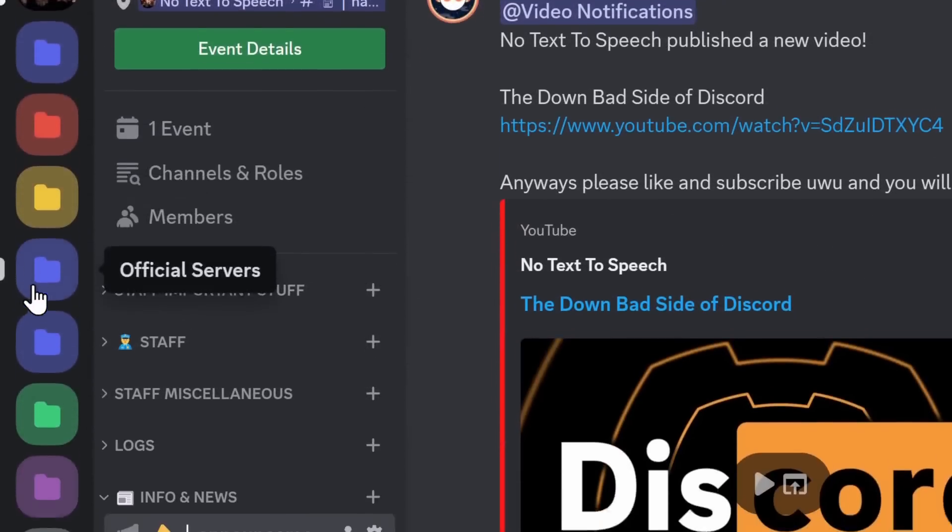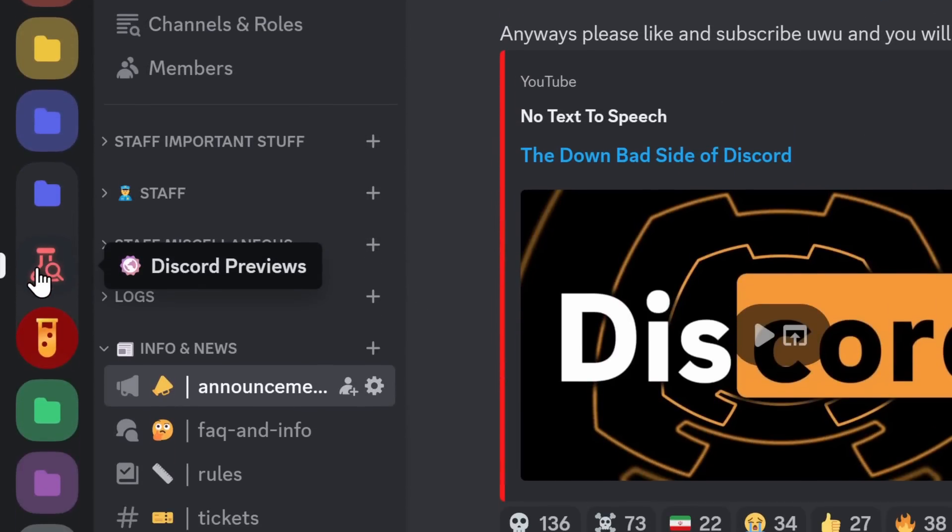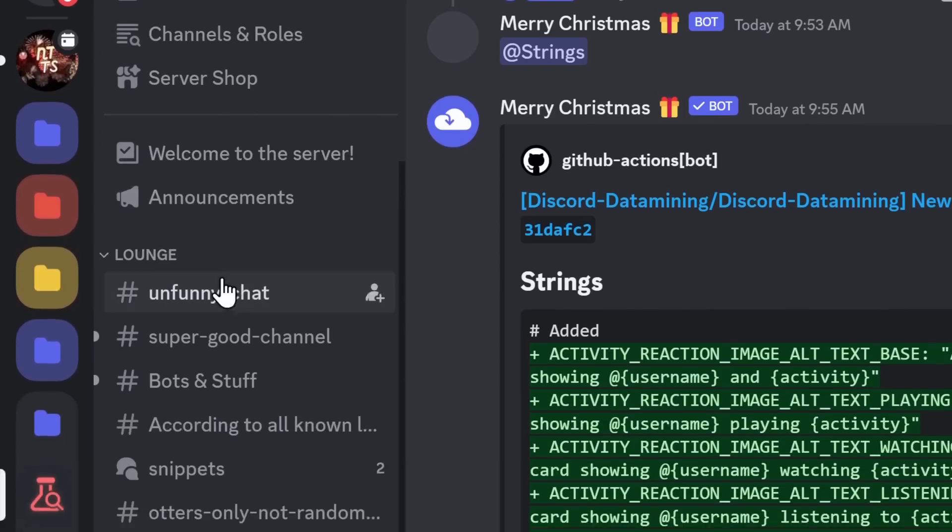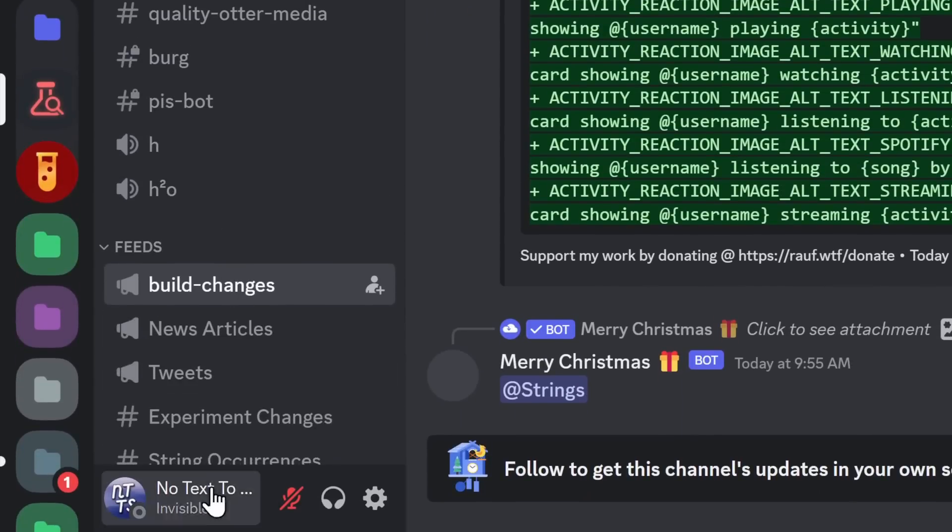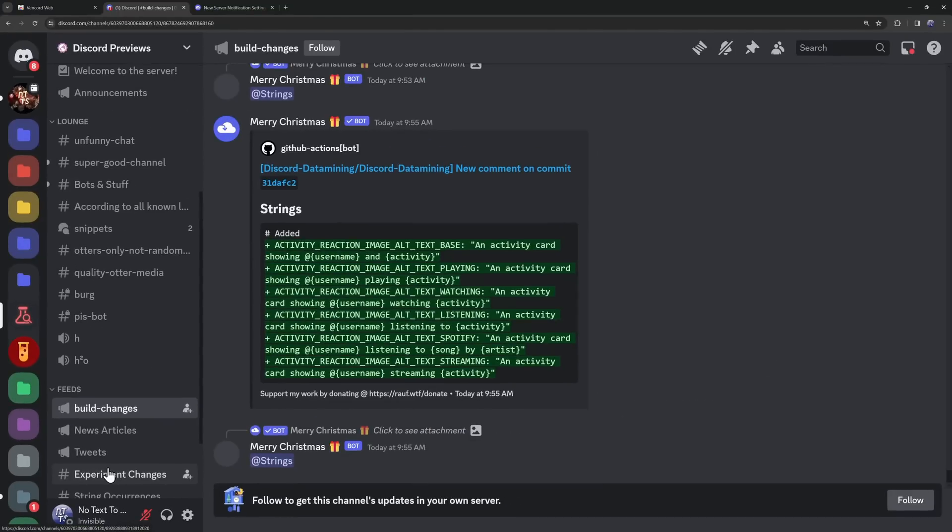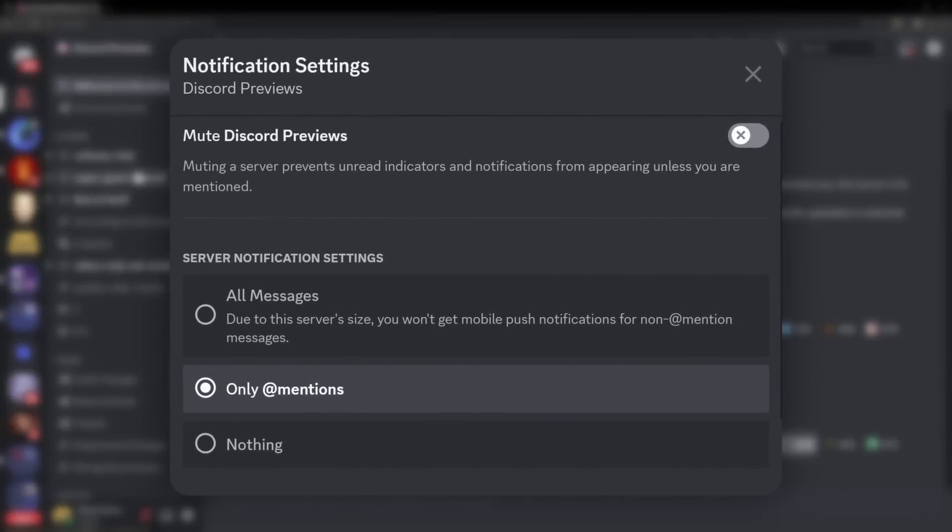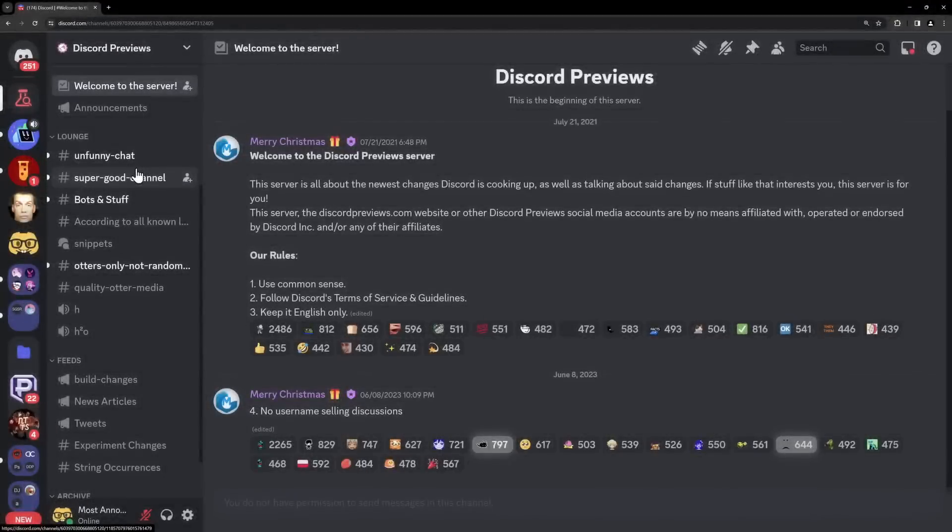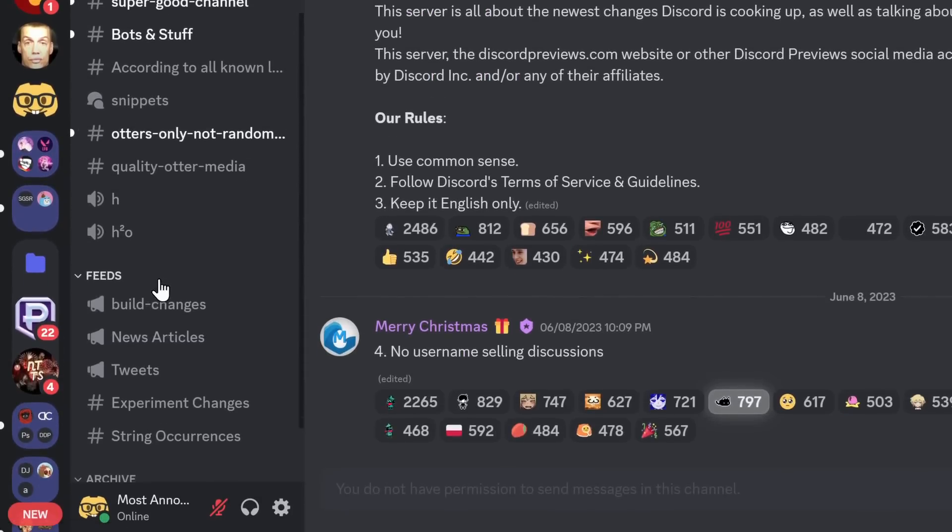So for me, I have a Discord server that I really like to talk about, Discord previews. But you can also see that it has a whole bunch of channels that I really do not care about. Do I want to talk to people? No. I'm antisocial. Now, if I was living back in 2023 with the old notification system, if I wanted to mute every single channel except this build changes channel,